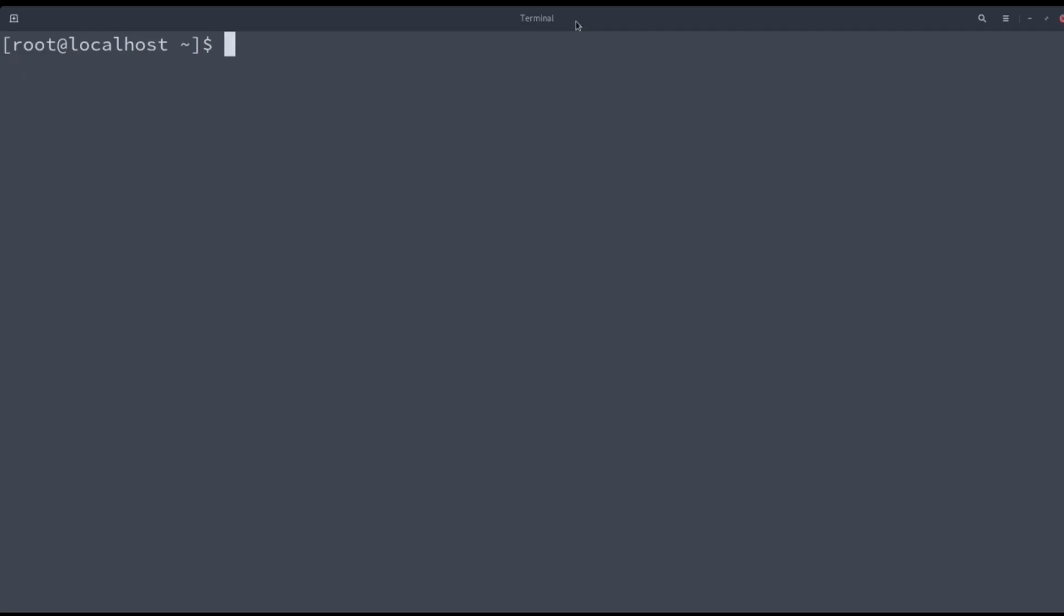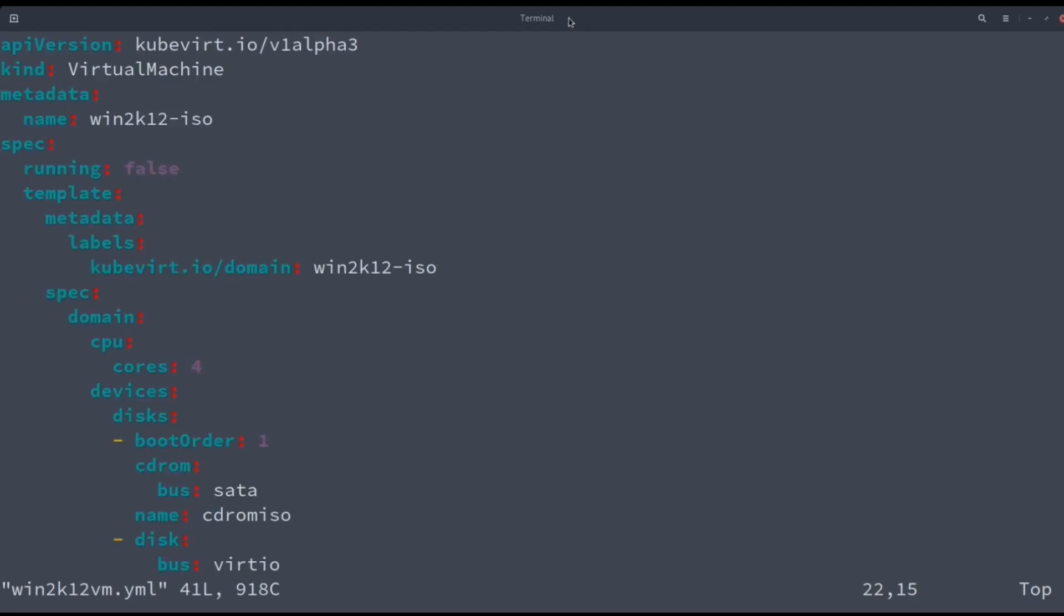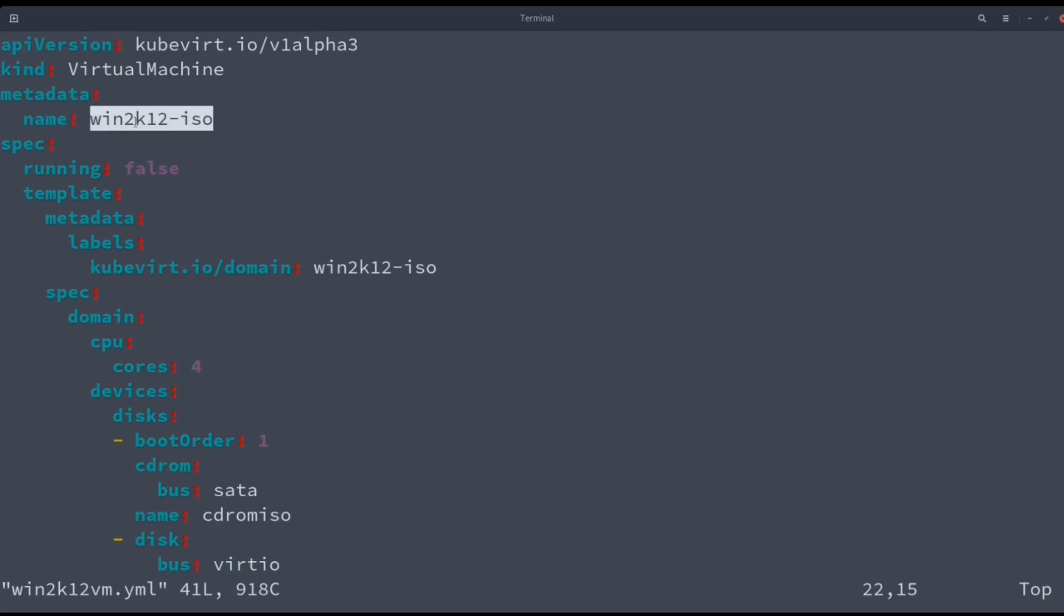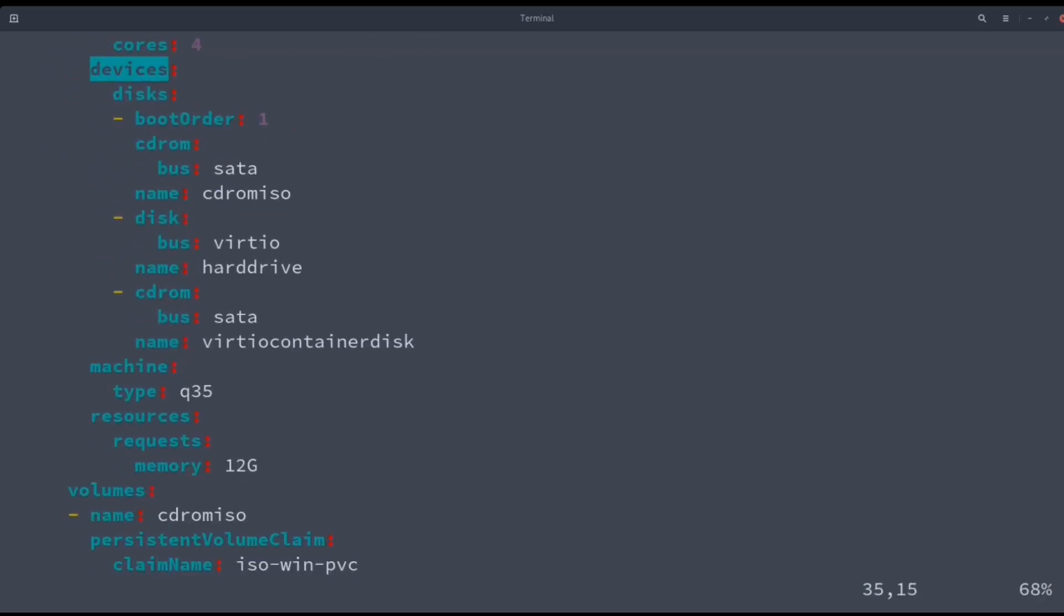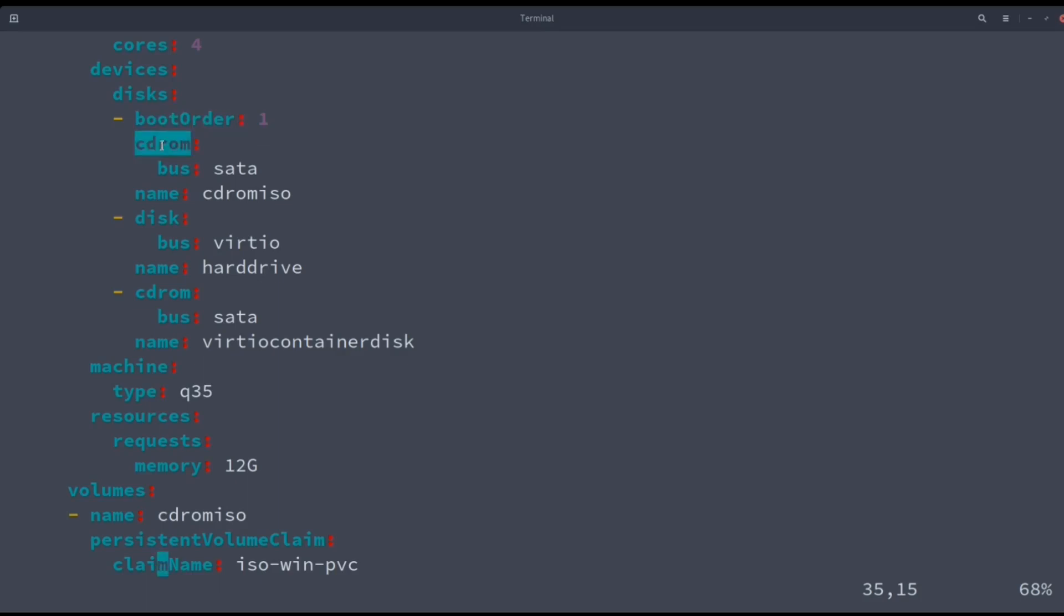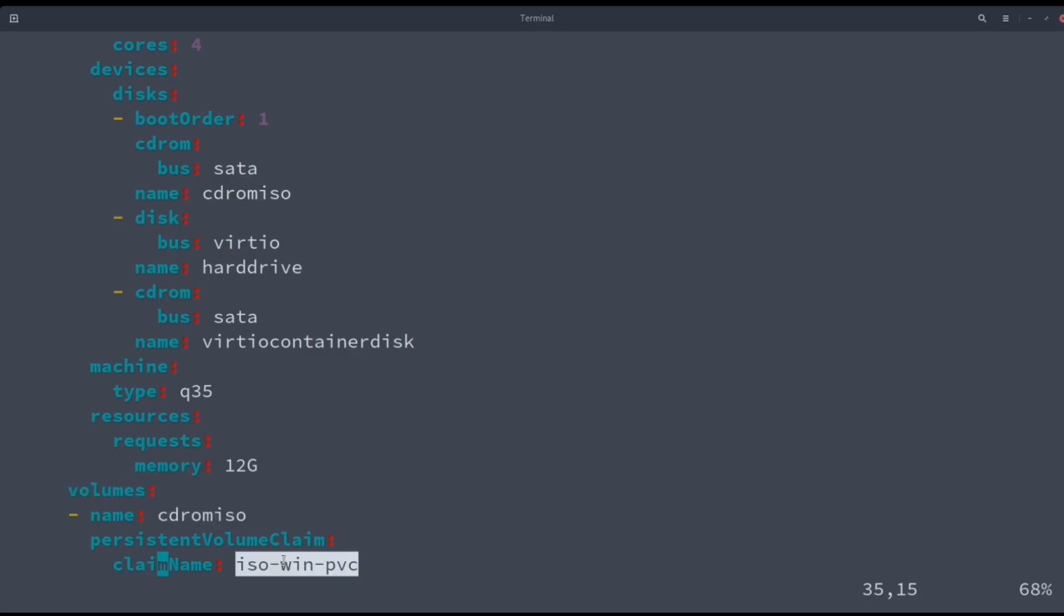In the virtual machine definition, in the YAML file, we can see the kind is VirtualMachine, the name Win2K12ISO. It will also have four virtual CPU cores and the three devices that we need. The first one is the CD with the ISO, and it needs to include the boot order flag set to 1. This volume is the one created when uploading the ISO file with the virtctl command.